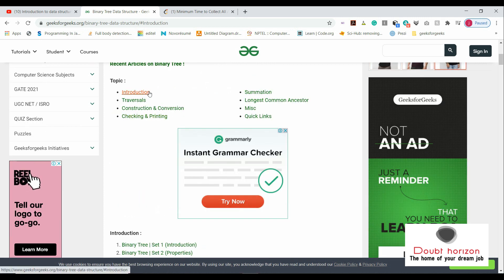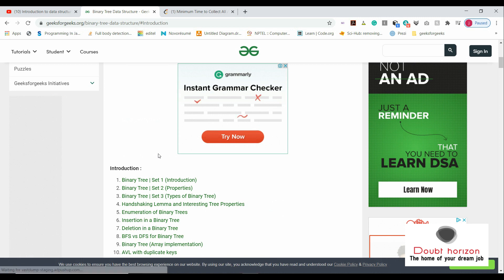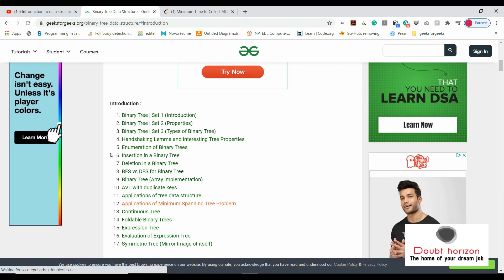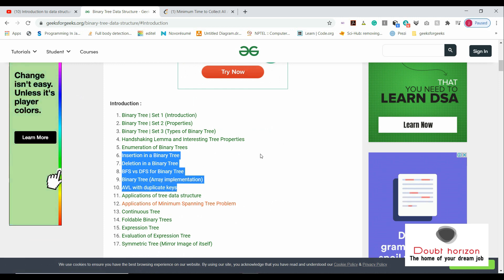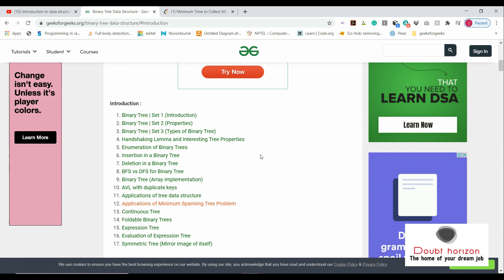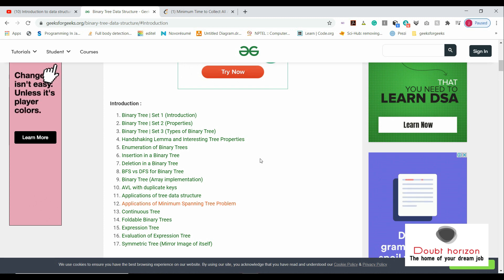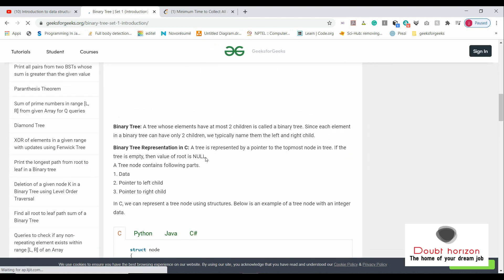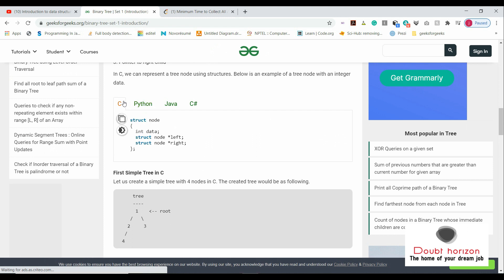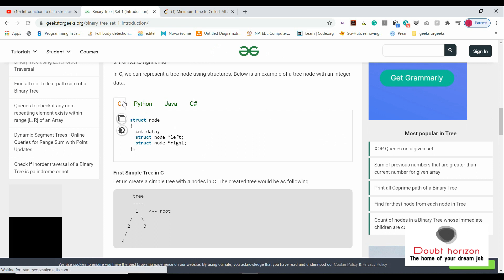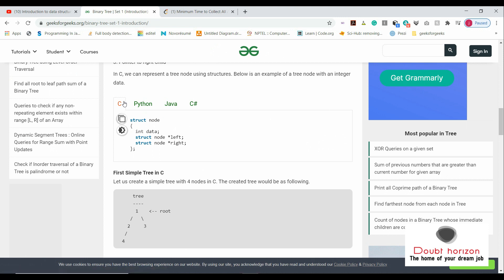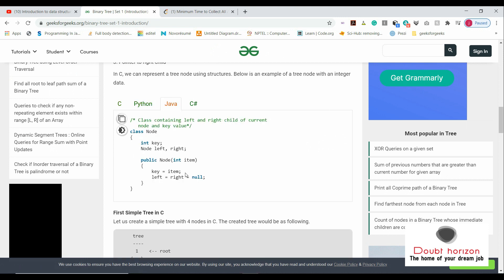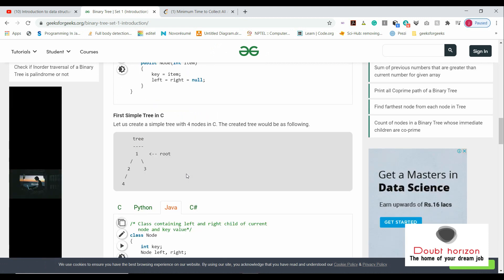In the introduction section, similar to what we did in the linked list part, you have to at least solve insertion in a binary tree and know the complete process. Sometimes in an interview round they ask you to make the whole tree, then delete or insert. In the introduction part, you'll learn how to make a generic tree and define it in different languages. The concepts are in C and C++, so you can then write those things in Python.